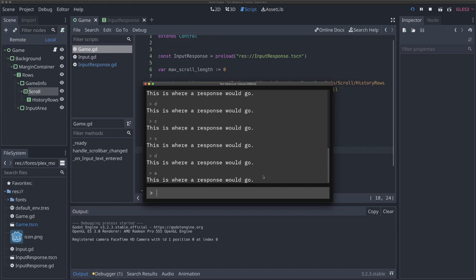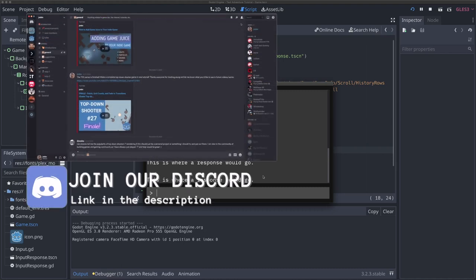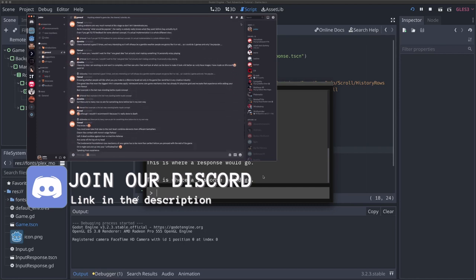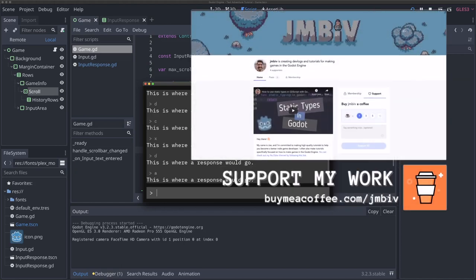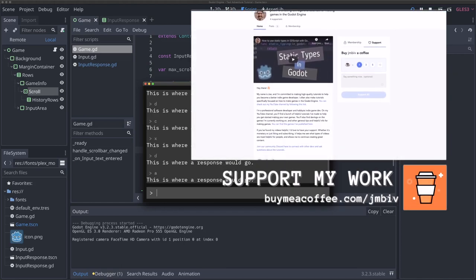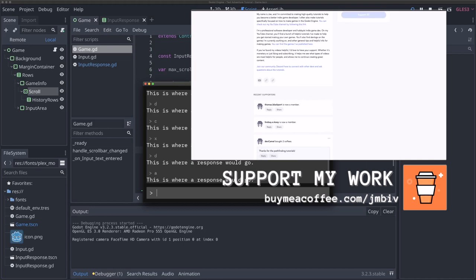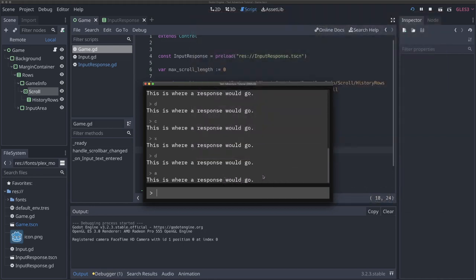So this is a good place to stop for now. You're able to go back and look at your history, and whenever you type something new, it brings you to the bottom - a perfect medium. Thanks so much for watching everyone. Hope this video has been helpful. A like and subscribe to support the channel are always appreciated. We'd love to have you in our Discord server, link in the description. Thanks so much for watching, see you in the next video.